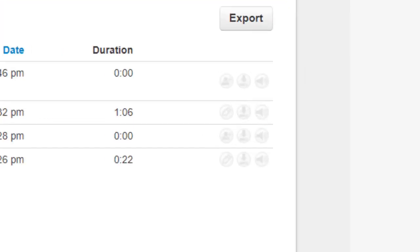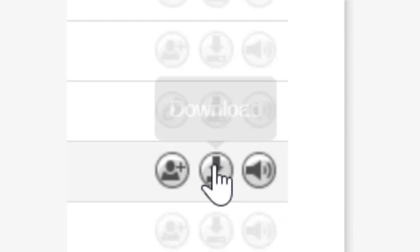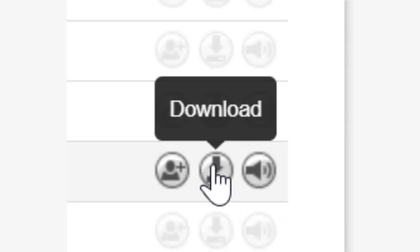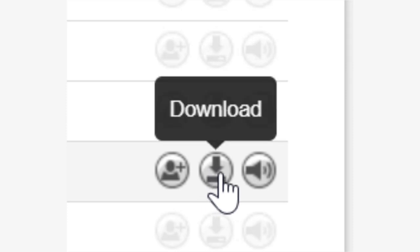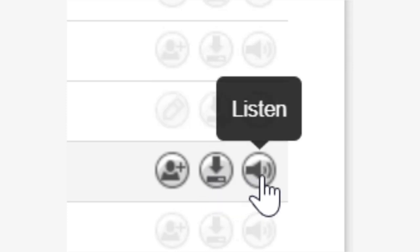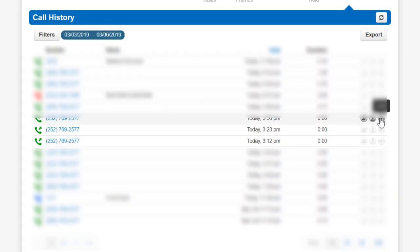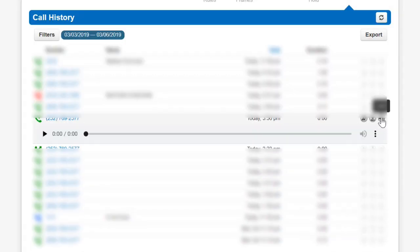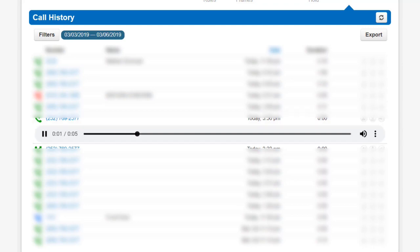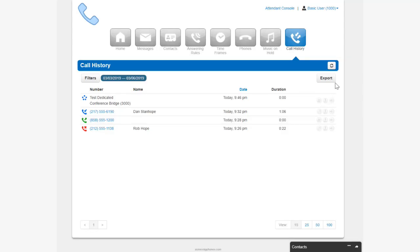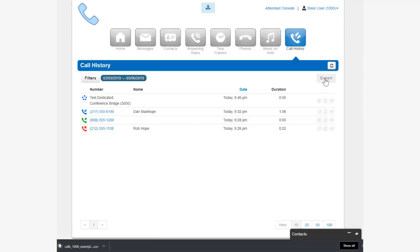If call recording is enabled on your profile device or if the call was from a queue configured to be recorded, you can download the call. If you'd like to listen to the call without downloading, click the listen icon. You can export your call history to a CSV file.